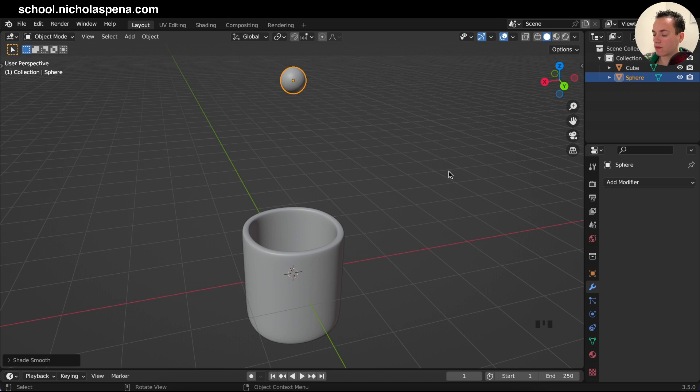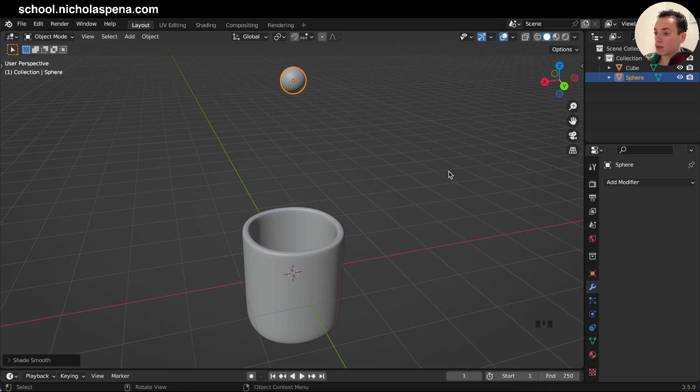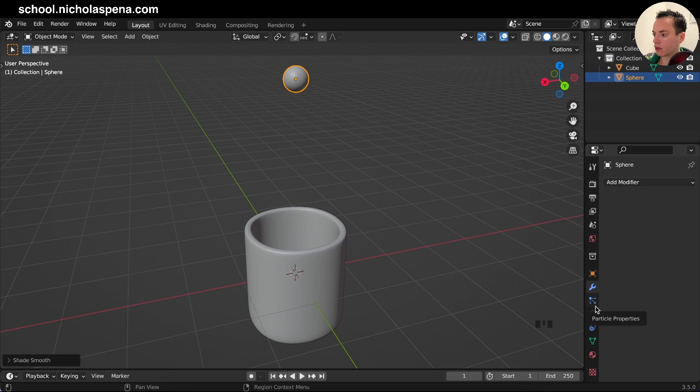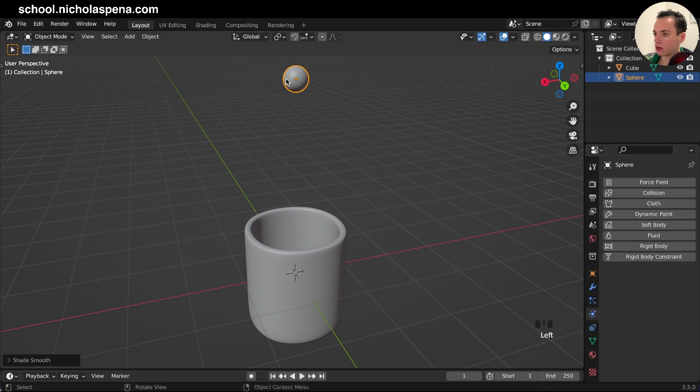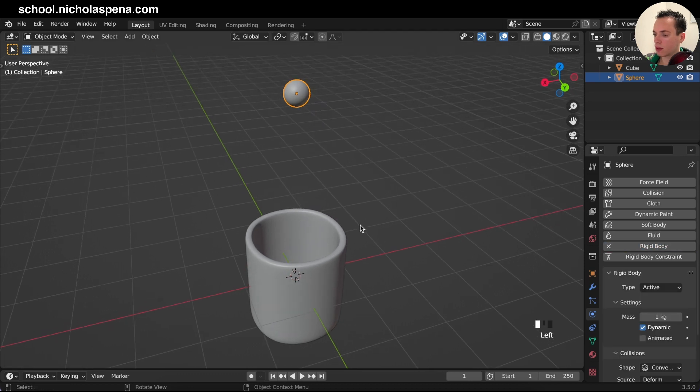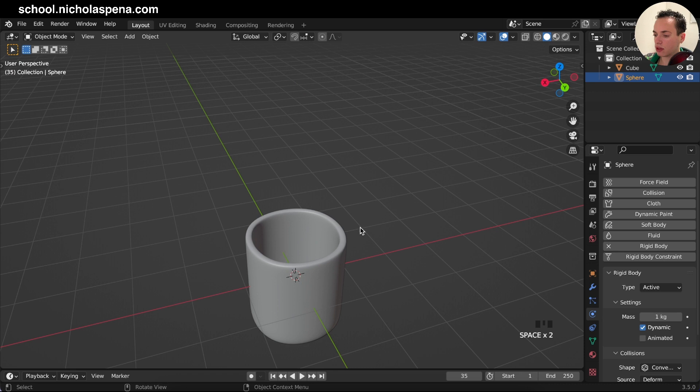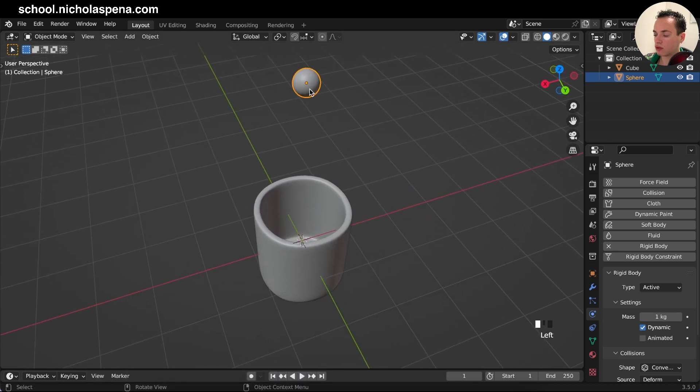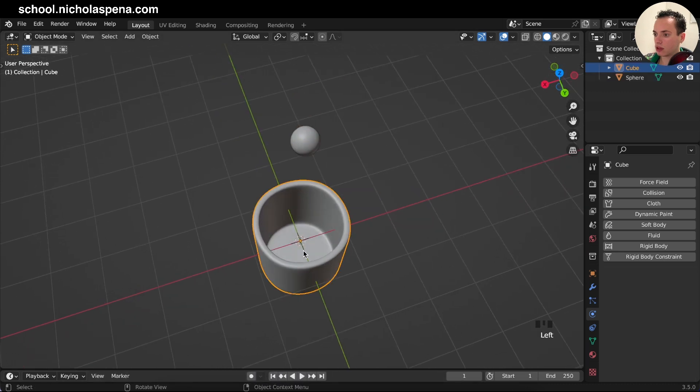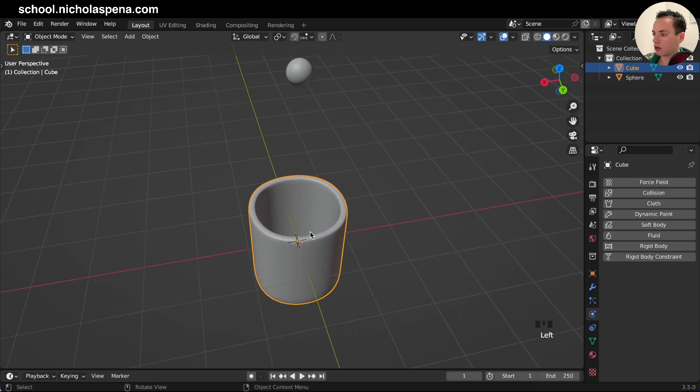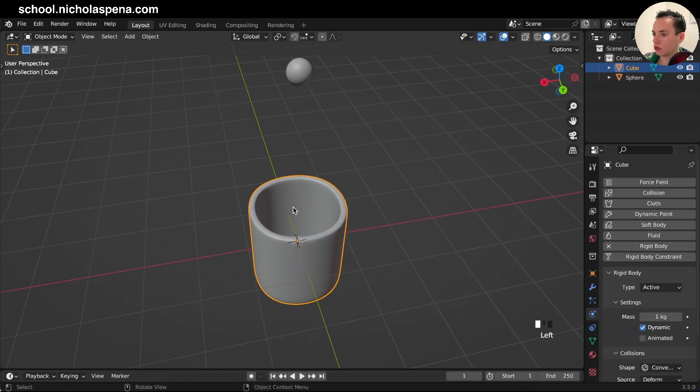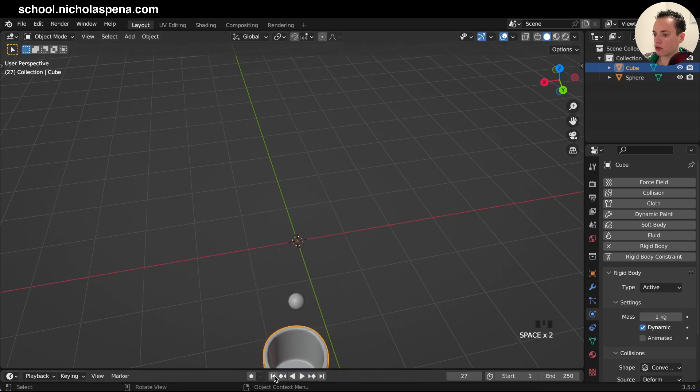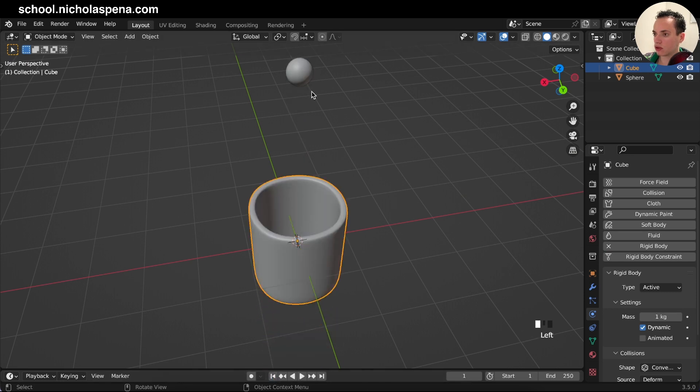So now we need to add physics properties to this. Physical properties on this sphere and then we need to add a rigid body. Now when we press play spacebar the sphere is falling. We need the sphere to fall and then go directly in this. The cup we need also to put a rigid body but we don't want the cup to fall.